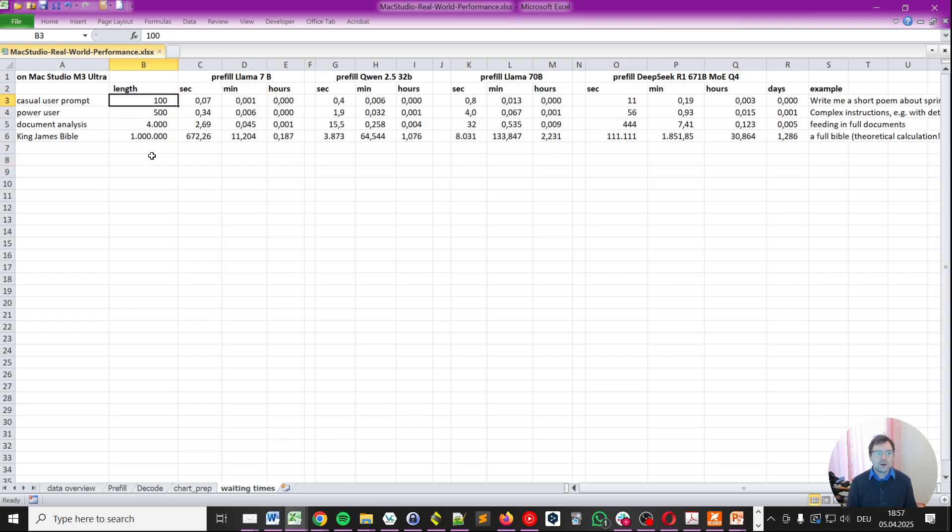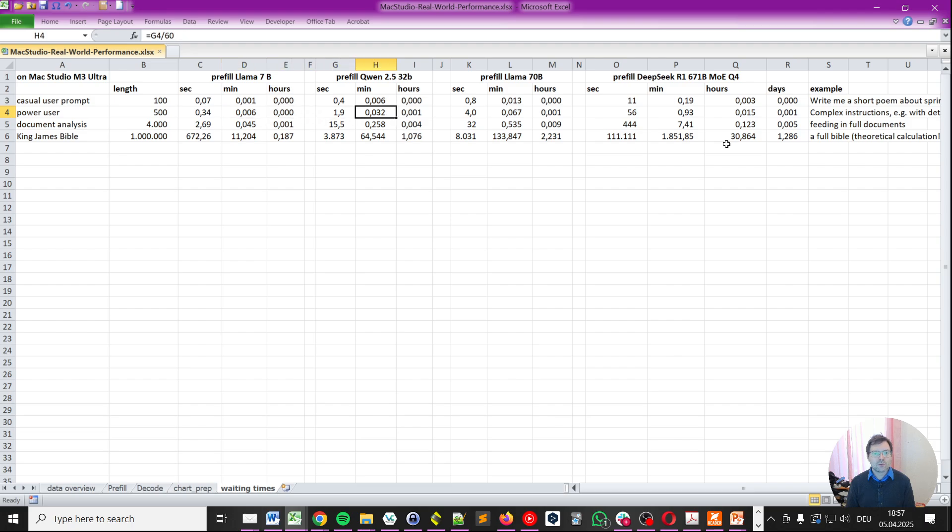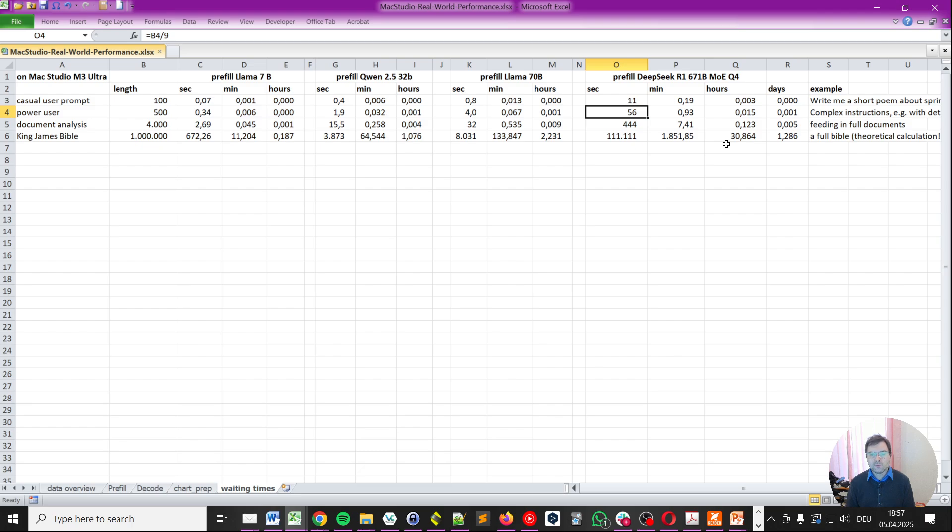The power user would have longer prompts, maybe giving complex instructions, for example, detailed output requirements and so on. So, they would have maybe 500 tokens in their prompt. And here, with Qwen, we would wait about 1.9 seconds. With Llama, 70 billion, about 4 seconds. And with DeepSeek, it's already in the 1-minute territory. As you see, 0.93.